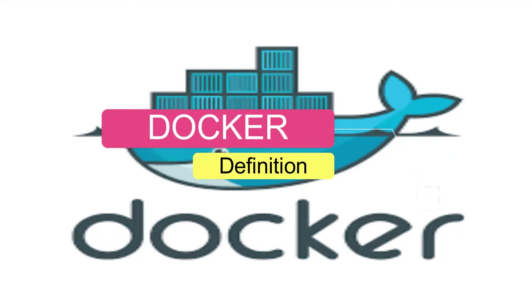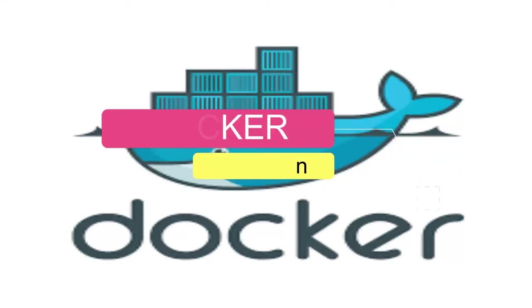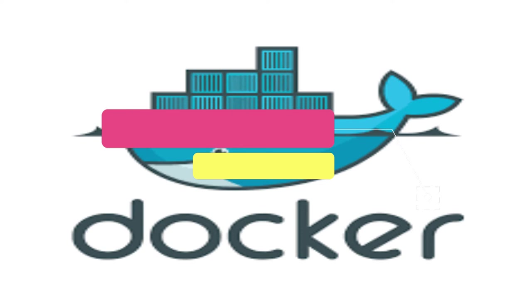Basically, developers can create containers without Docker, but the platform makes it easier, simpler, and safer to build, deploy, and manage containers. Docker is essentially a toolkit that enables developers to build, deploy, run, update, and stop containers using simple commands and work-saving automation through a simple API.